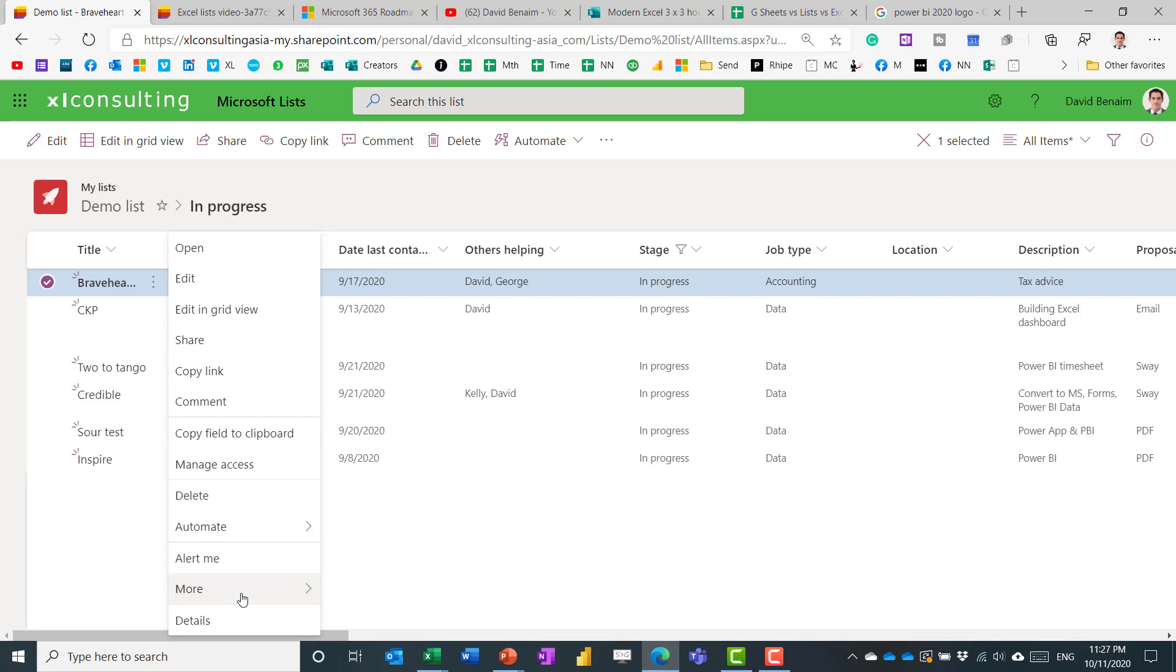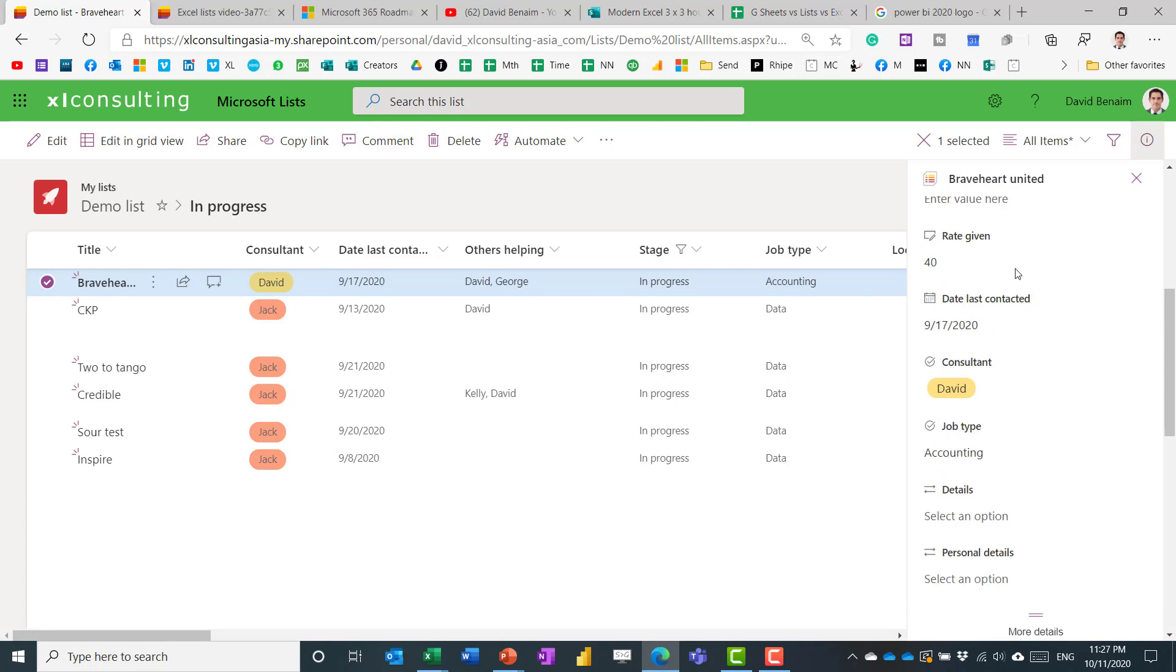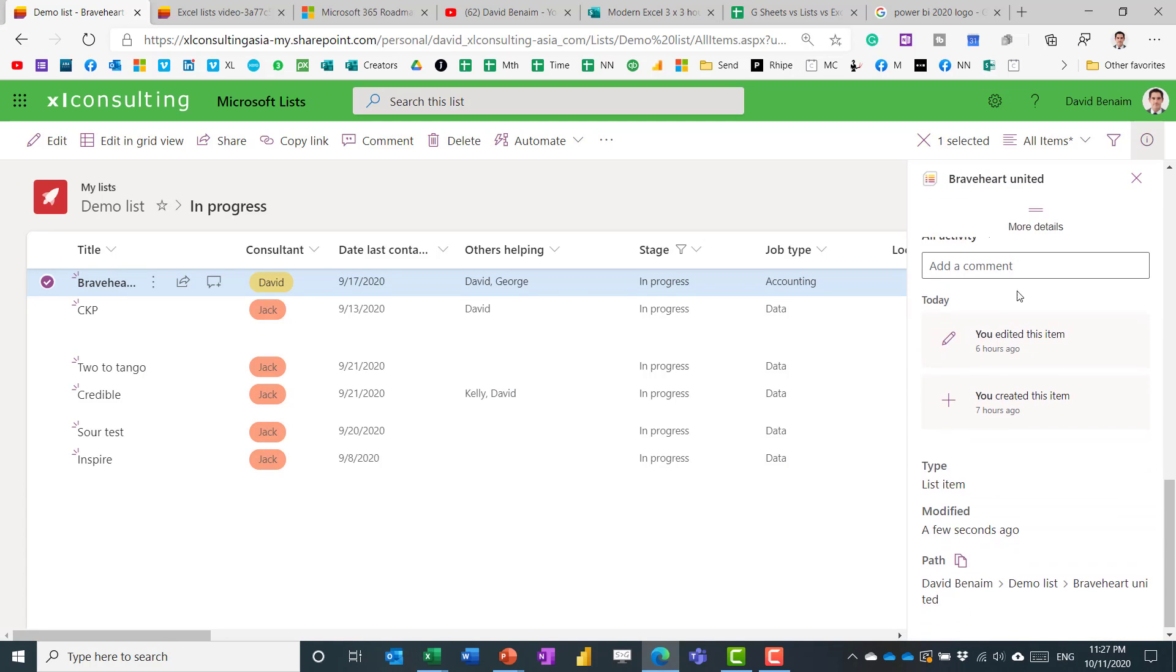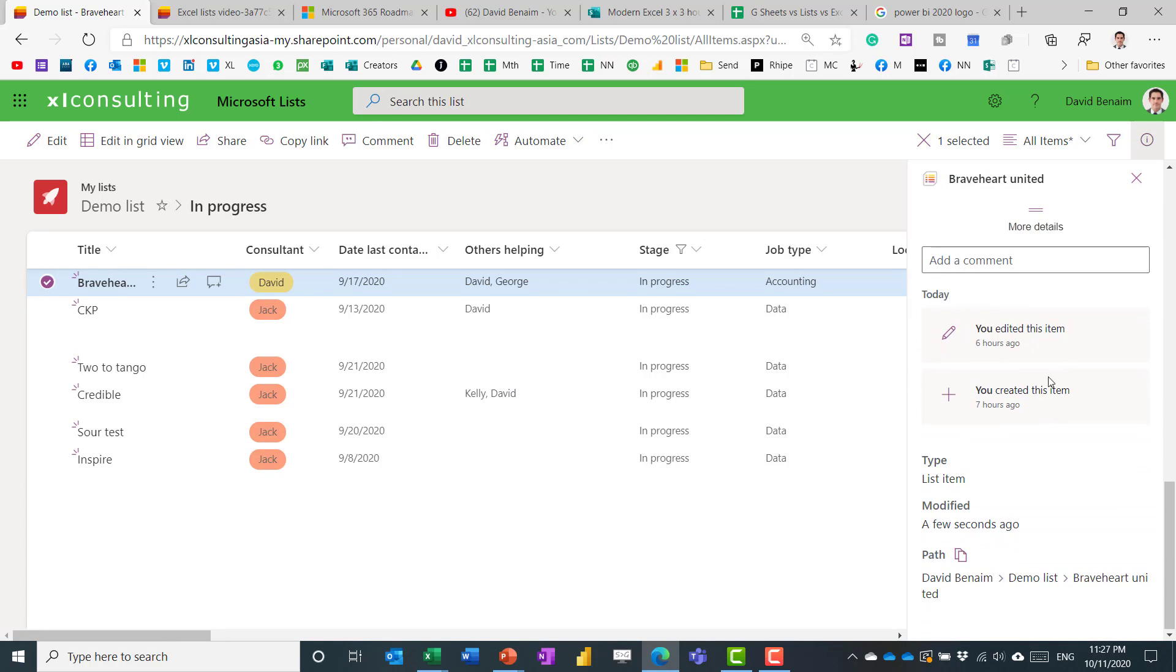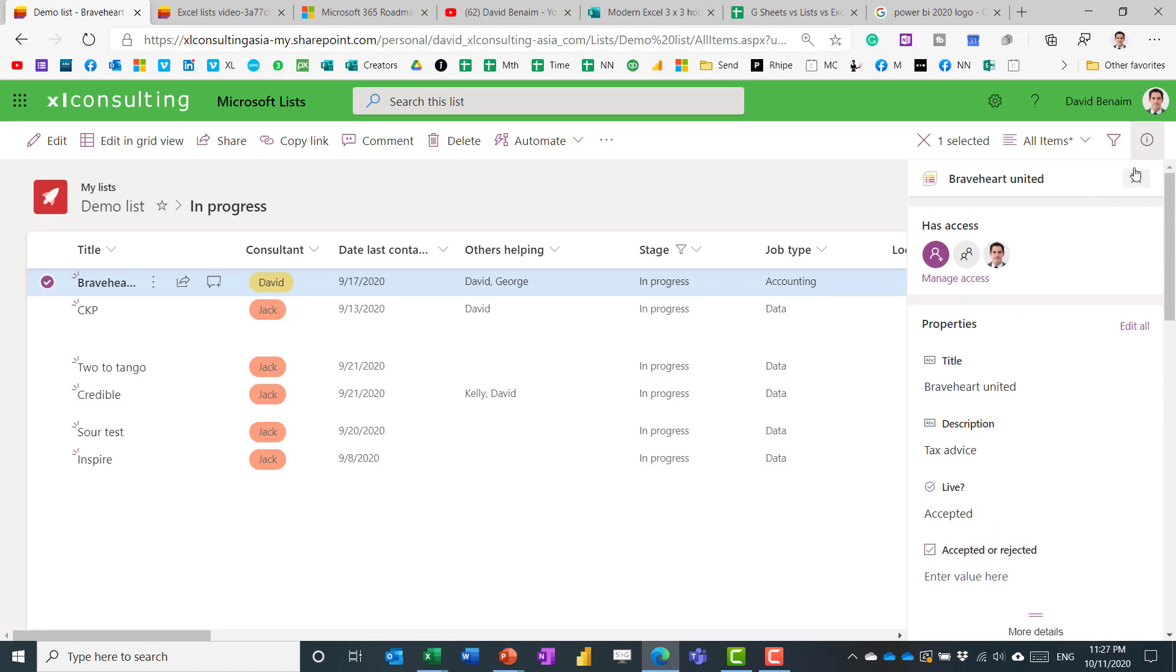Some useful things to point out are details here. So this has a list of all the things, but also some audit history down here about when it was last edited, when it was last added, etc.